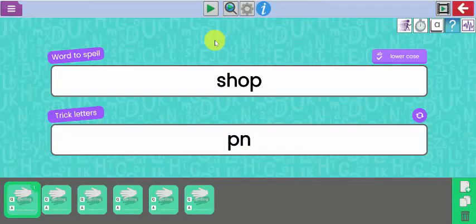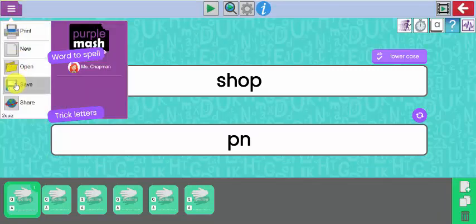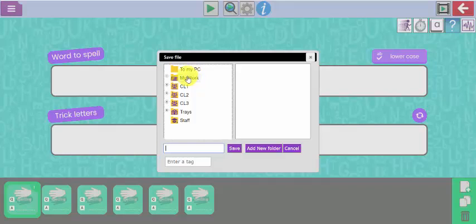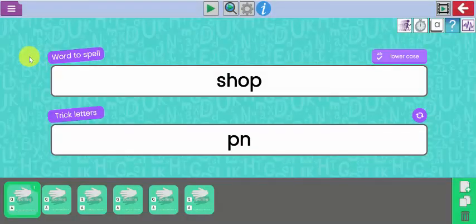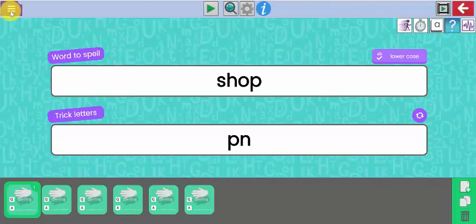That is my quiz for my class to complete. In order for my class to access this quiz, I'm going to save it first. I'm going to save it in my teacher folder — my work folder belongs to the person who's logged in. I'm logged in as the teacher and I'm going to save this with the file name 'op spelling quiz'. Now, if I want my class to actually complete this quiz easily from their homepage, I need to set it as a to-do for my class.